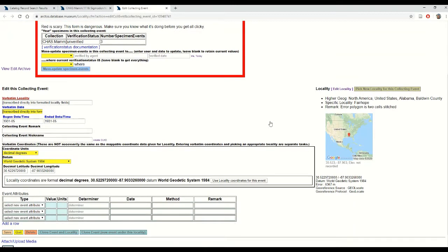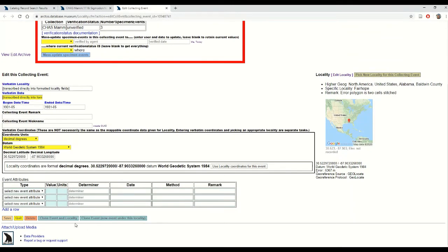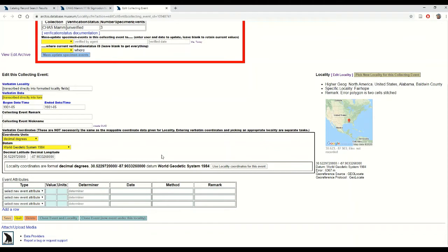I'm going to scroll down and I'm going to use these clone event buttons right here. Cloning an event essentially just duplicates all of my event data into a new event that I can then edit without fear.